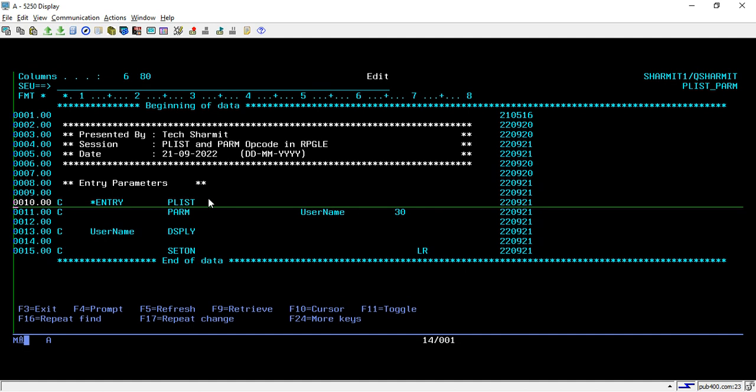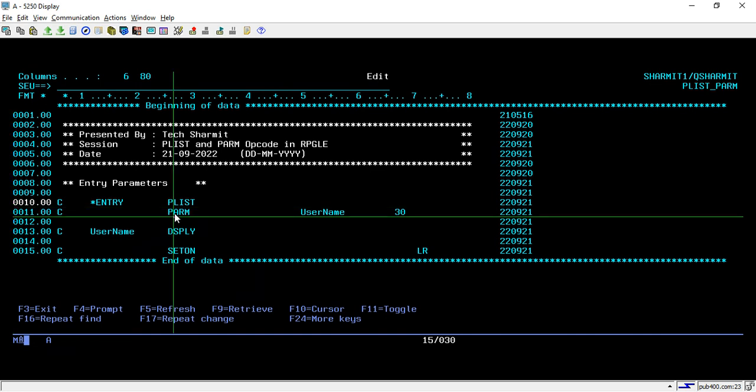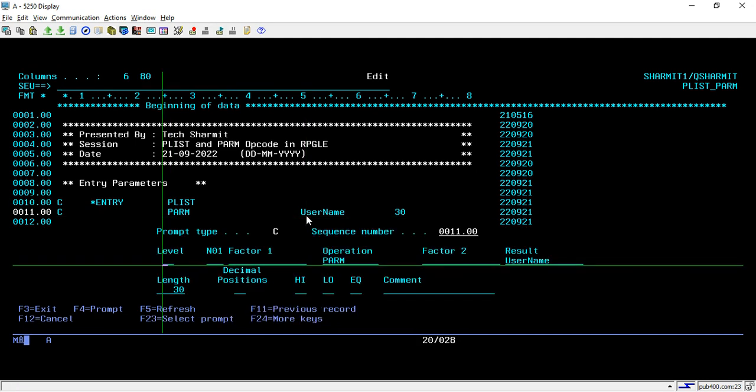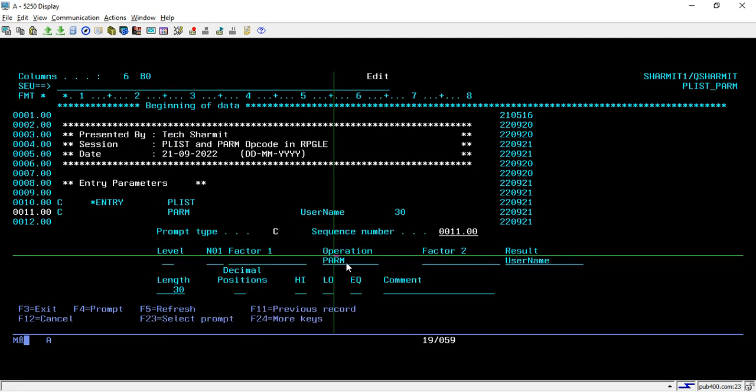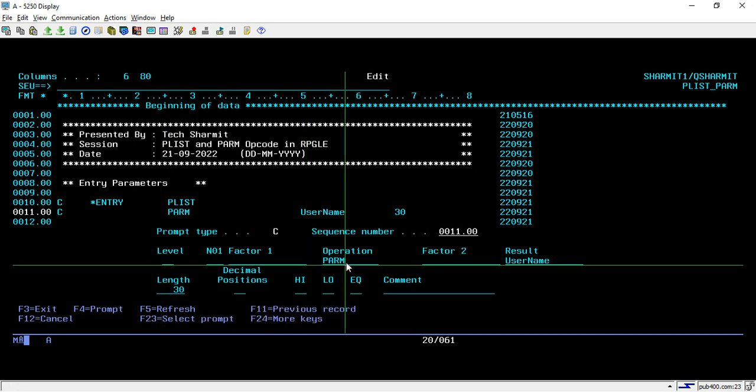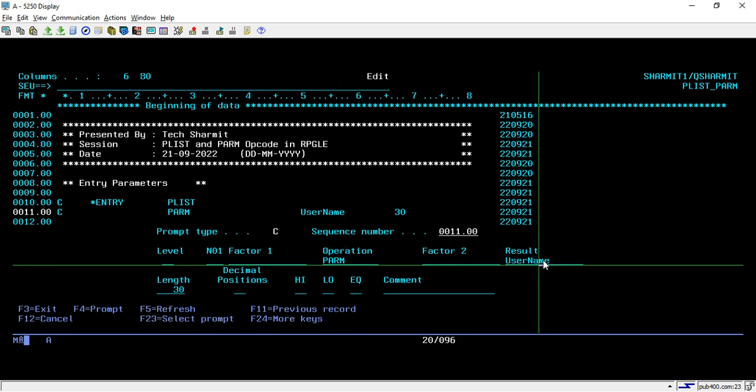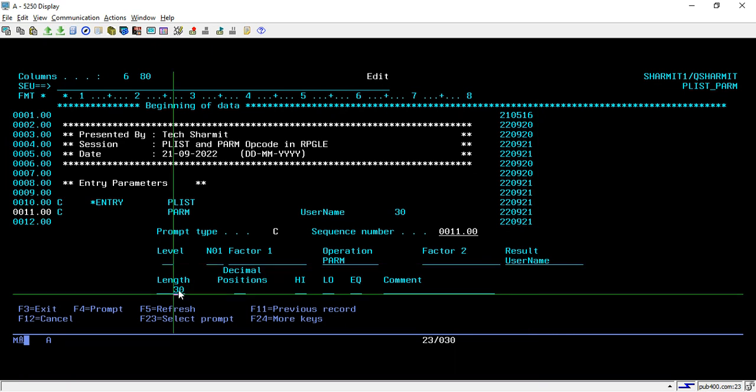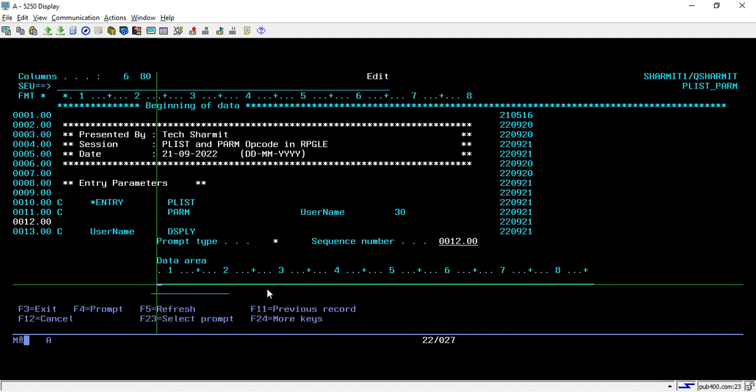For the example, we're declaring one parameter as username. If you take F4, in the operation you write PARM. In the result field, you put the variable you want to accept as a parameter. In the length field, specify its length. If you're accepting a numeric value, you can put a decimal position; otherwise, keep it blank.